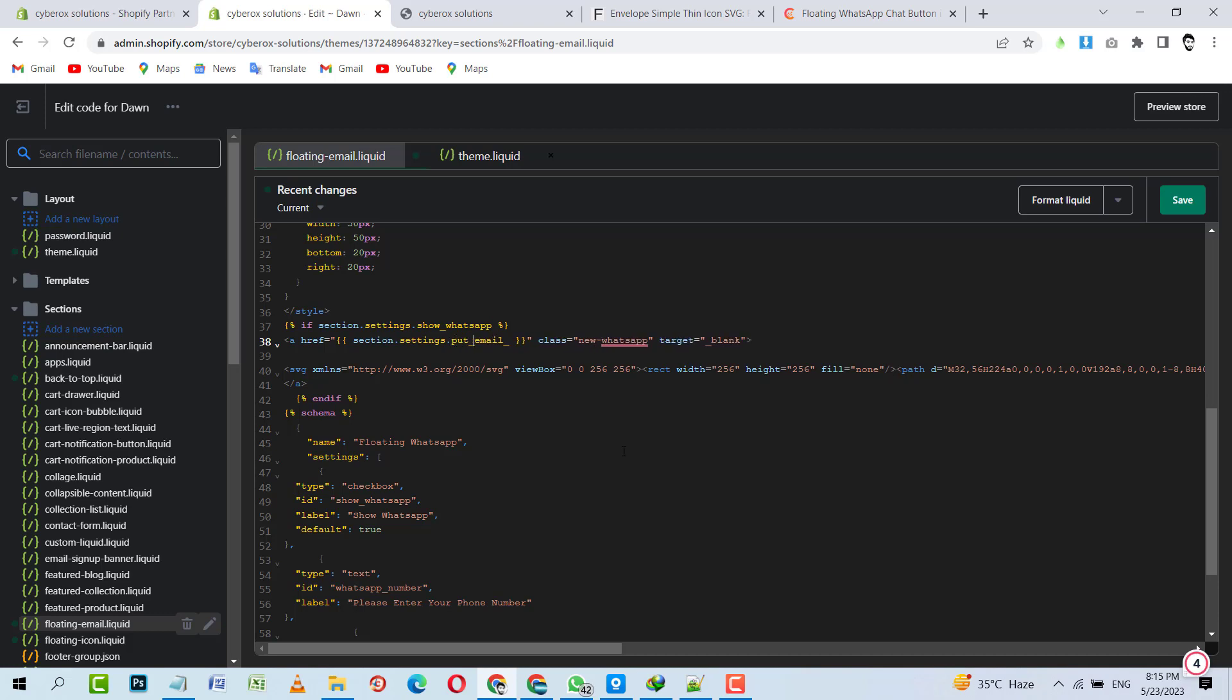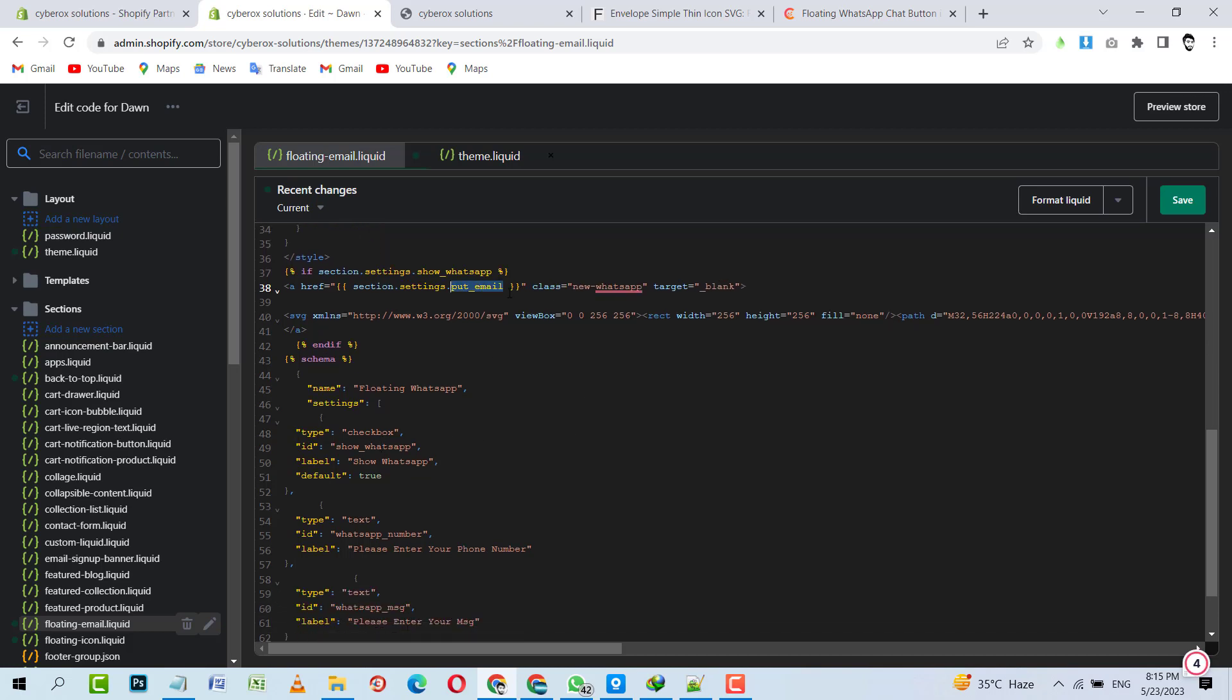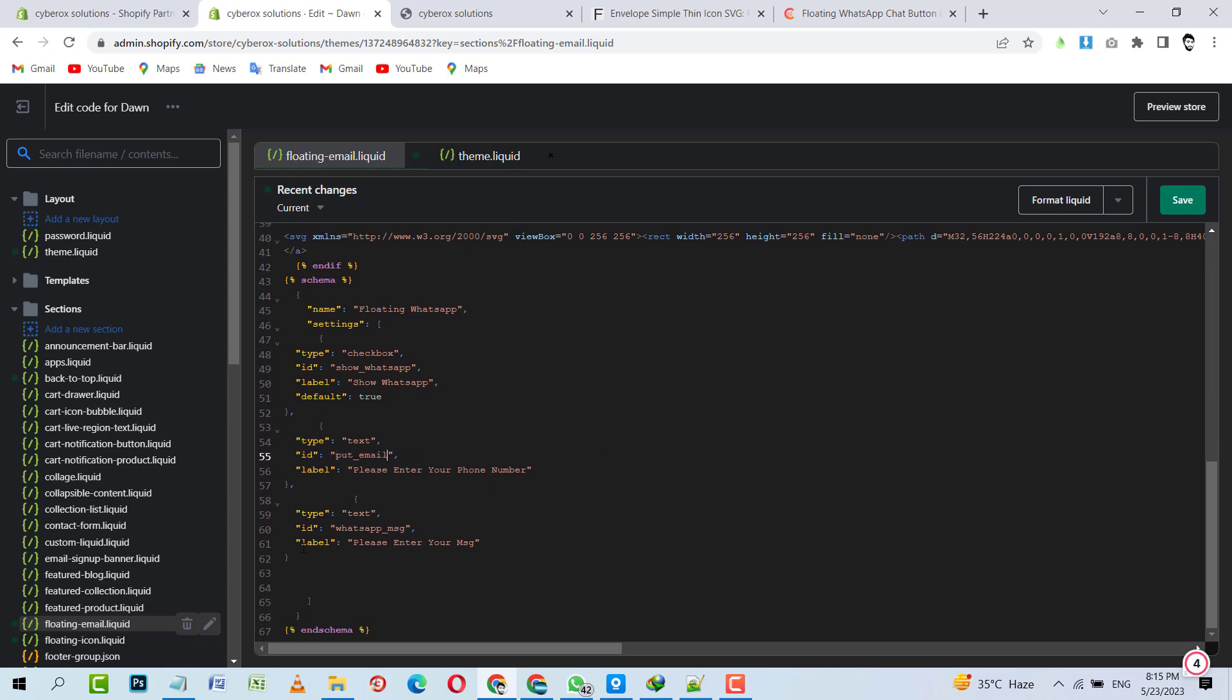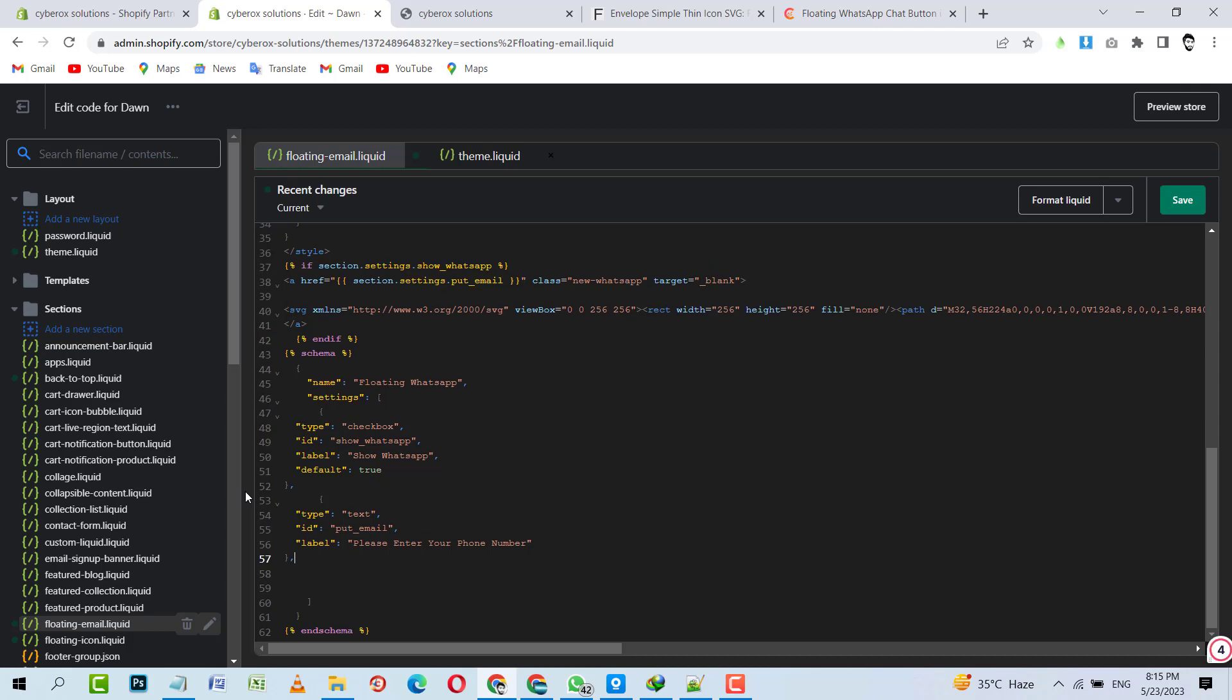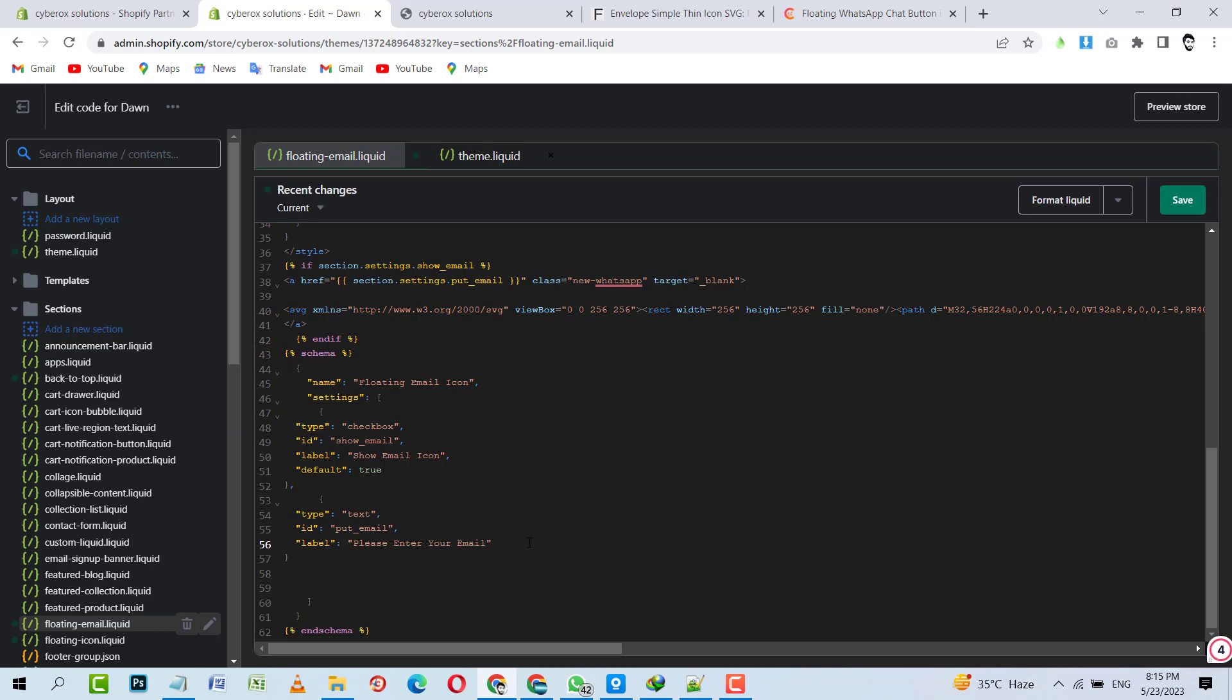And after this, yeah, we just need, instead of number, I'm going to call it like email. Put email here. It's fine. And then I will replace it with the WhatsApp number. I don't need that last setting, I'm going to remove it. And instead of show WhatsApp, we can put show email icon, whatever you want to give that respective ID. Show email icon, floating email icon. And then please enter your phone number, please enter your email, that's it.